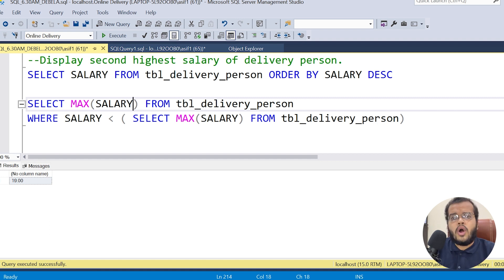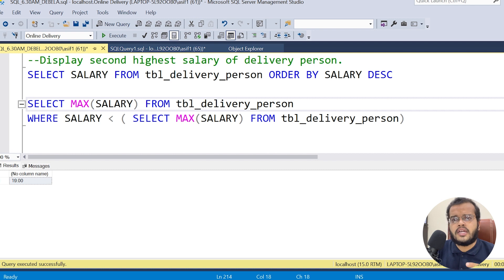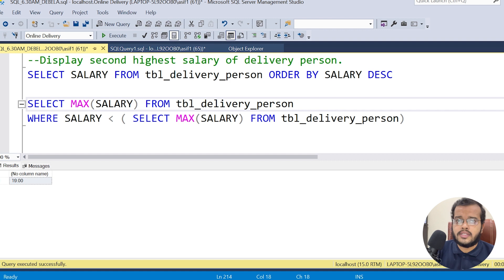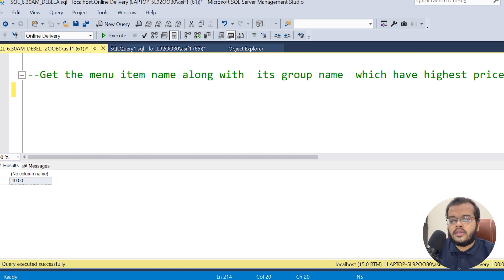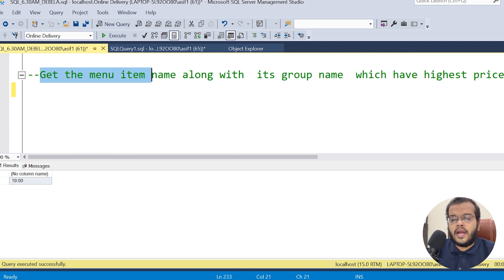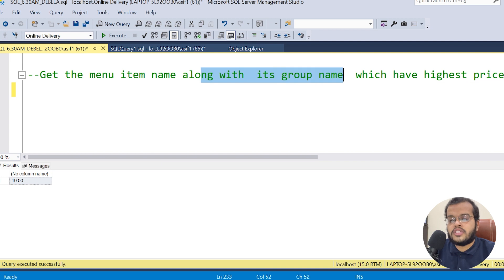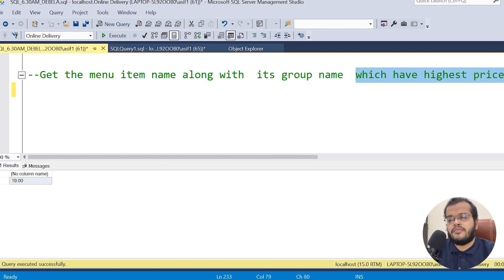Now, what if you get multiple requirements in one question? That's where we need to use the joins concept. The question we have is: get the menu item name along with its group name which has the highest price.